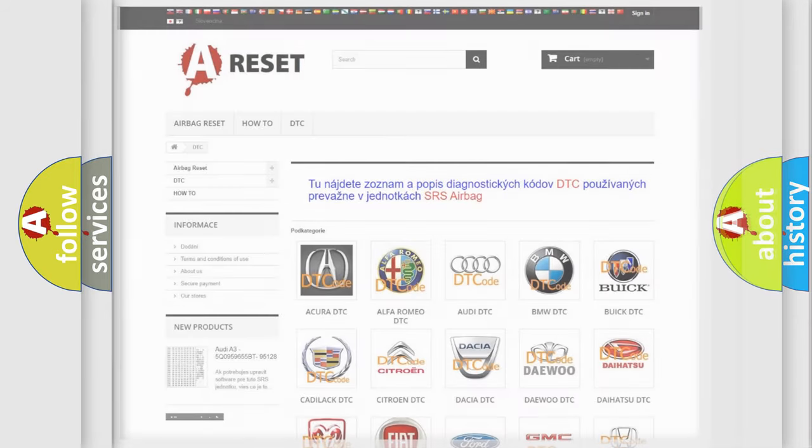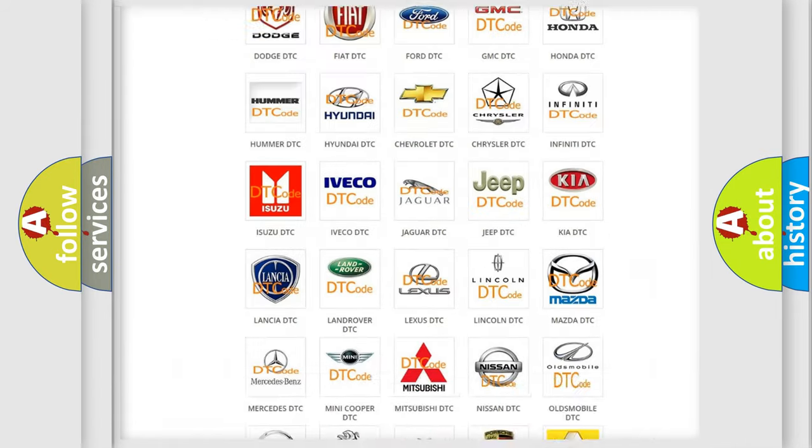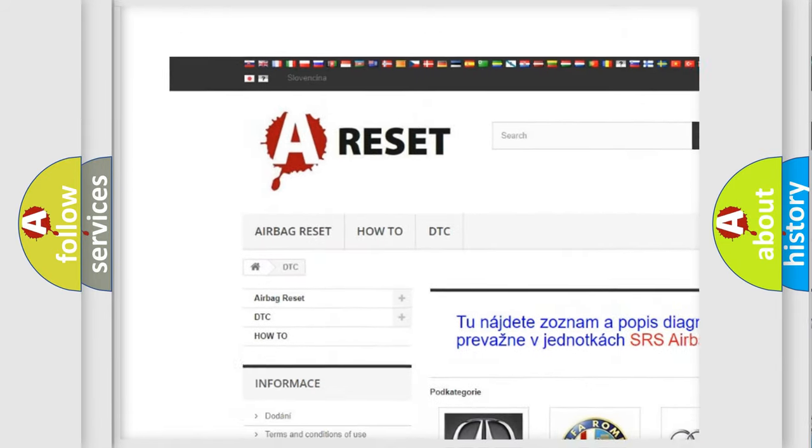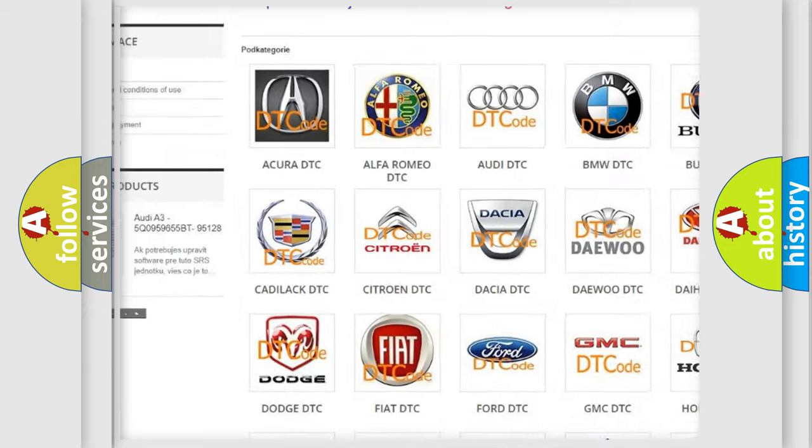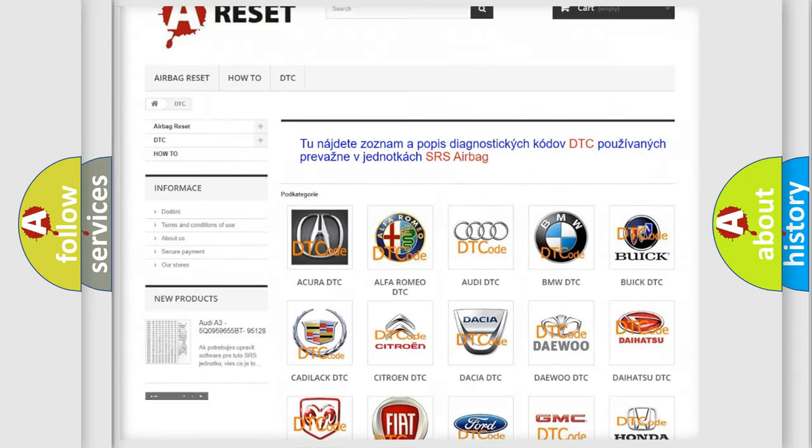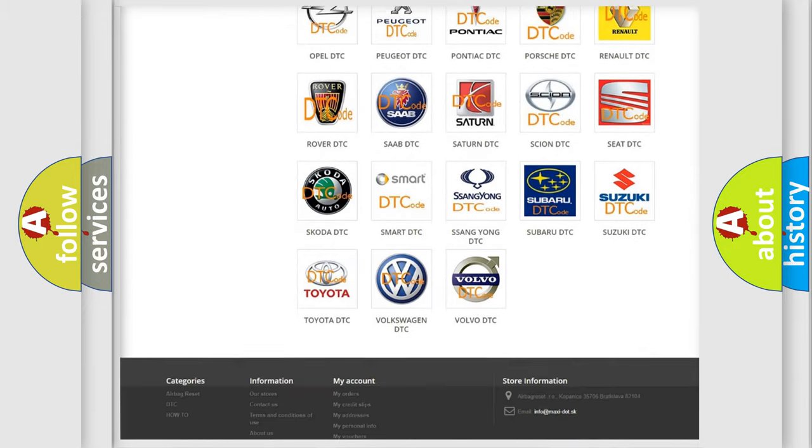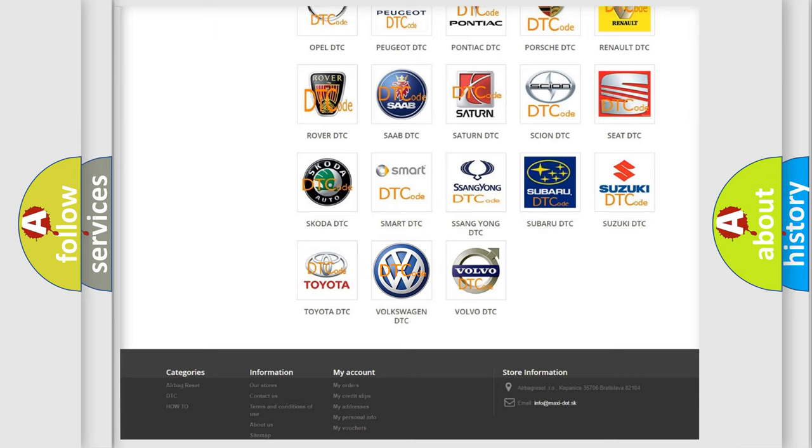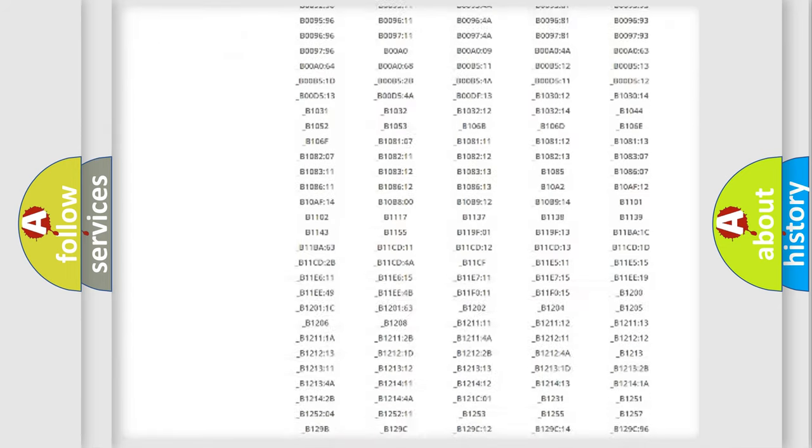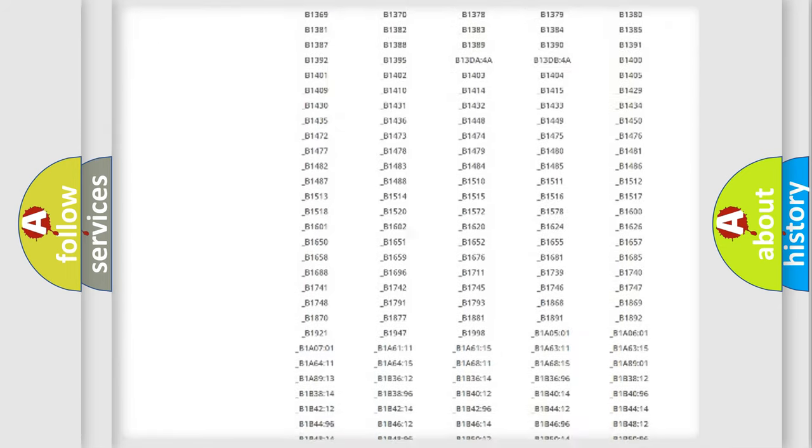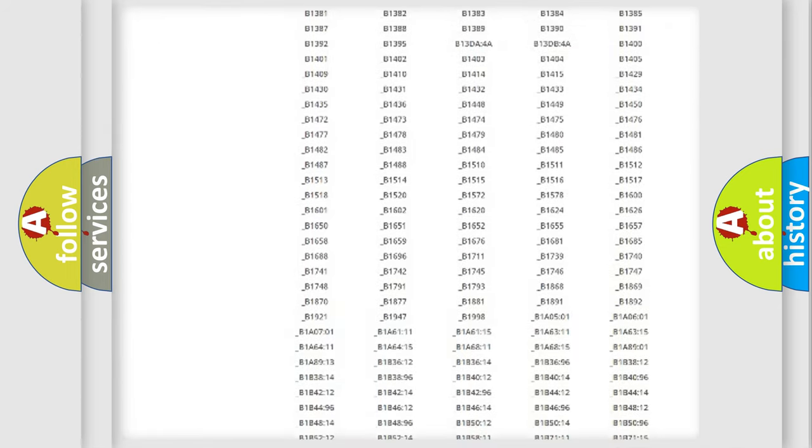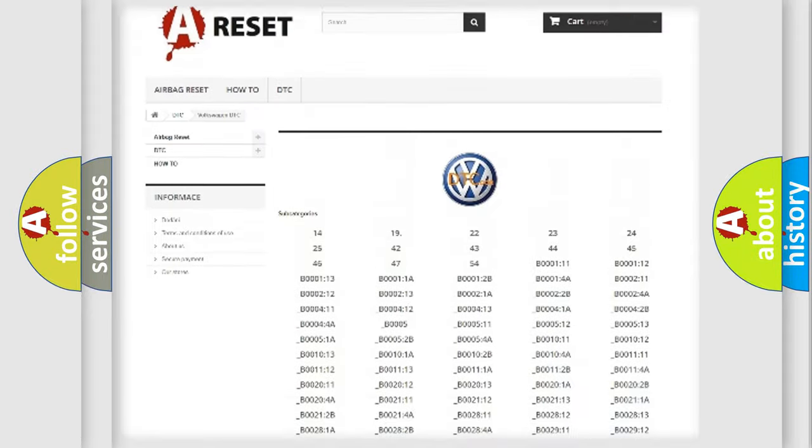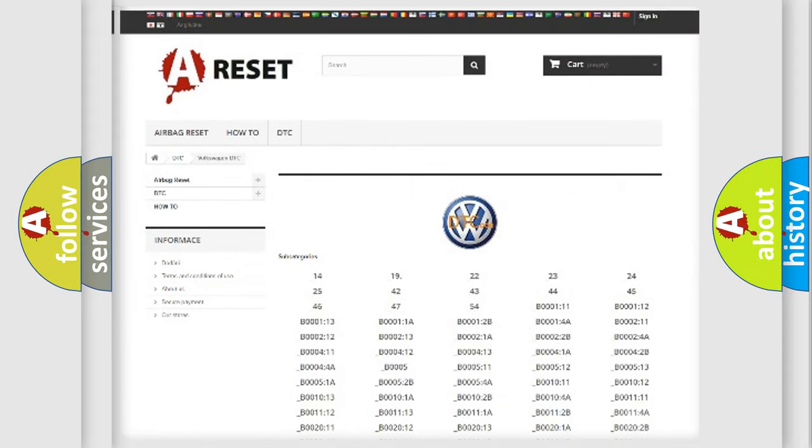Our website airbagreset.sk produces useful videos for you. You do not have to go through the OBD2 protocol anymore to know how to troubleshoot any car breakdown. You will find all the diagnostic codes that can be diagnosed in Volkswagen vehicles,